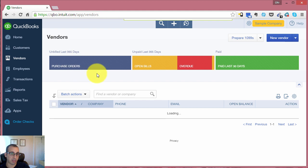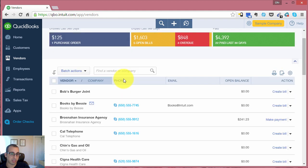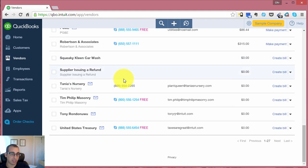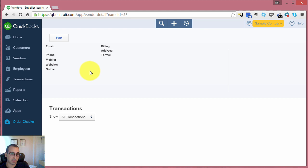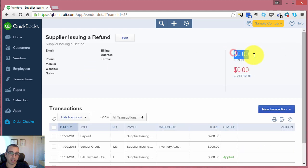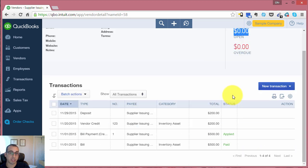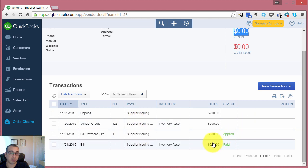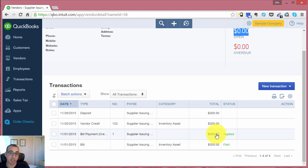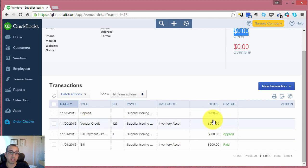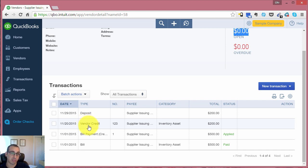If we go back into our vendor detail page, you'll see that we currently have a zero balance with this vendor. You can see the transactions here. First, we had the bill for $500. We paid that bill in full. Then we talked with the vendor, and they issued us a refund of $200, which is broken down into two transactions - first, the vendor credit, and then the deposit into the bank account.